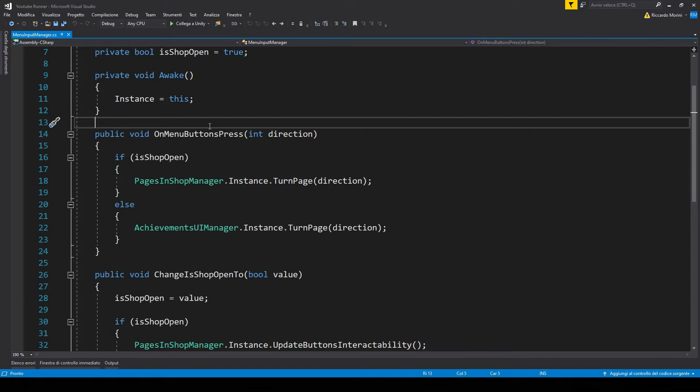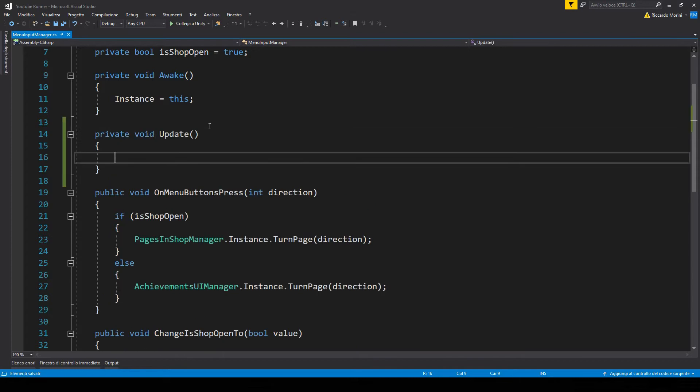So what we want to do is detect a swipe, determine whether it's going right or left, and then call this function. Normally to make a swipe detector you'd make another class completely and have some static delegates to subscribe to, but in our case the scope is rather small so we're just going to do everything in here. Let's add an update function, and in here we want to detect when and if the player has touched the screen.